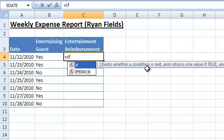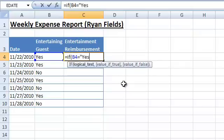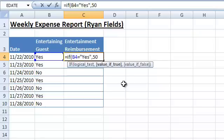First we enter the condition, which is: is the salesperson entertaining? Then we enter the return value in case the condition is true, which means that the salesperson is entertaining and the IF function should return 50. And then we enter the return value in case the condition is false, which means that the salesperson is not entertaining and the IF function should return 0.